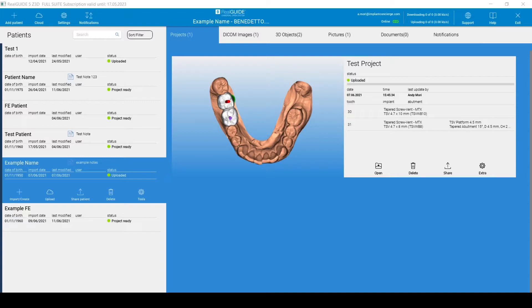In your RealGuide software, be sure to navigate to the proper patient and treatment plan that you wish to export.